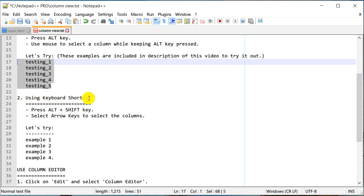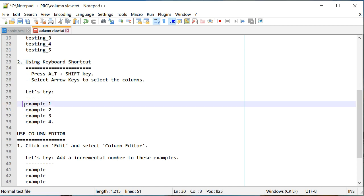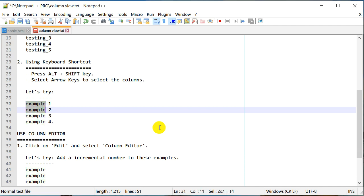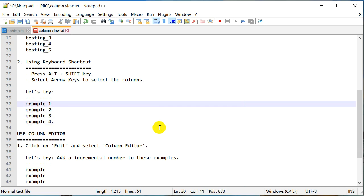Let's go back and try the keyboard shortcut. I'm going to press Alt and Shift, and then using an arrow key — I'm using the left arrow and now going down. As you can see I have selected four lines. The column selection doesn't need to start at the beginning.